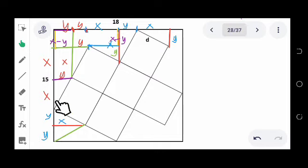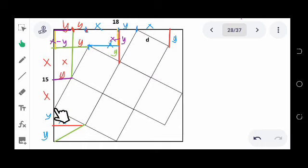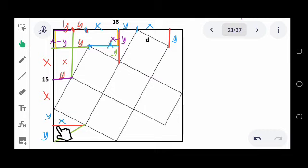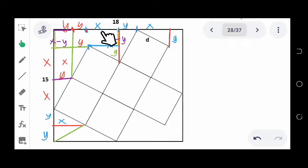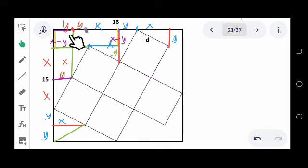Now notice that this side measuring 15 has been divided into different segments measuring x, y, and x minus y. That means all the x's and y's on this side will give you a total of 15. The same concept will apply to the other side — all the values of x and y there will give you a total of 18.